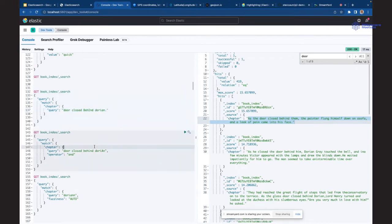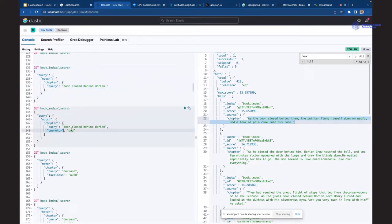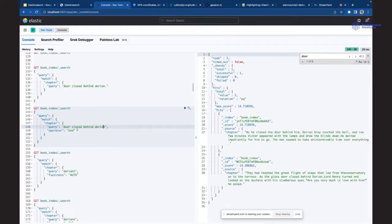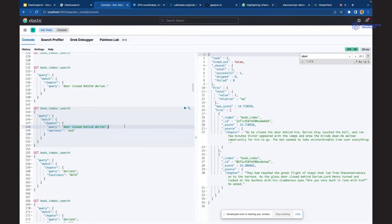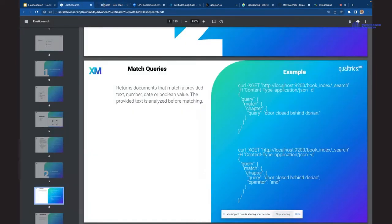Po defaultu match query koristi OR operator. Ako kažemo da je operator AND, Elasticsearch vraća samo dokumente gde se pojavljuju svi termini iz pretrage. Stavio sam jedan uppercase D da pokažem da mu to ne smeta - analiza se vrši i lowercase-uje pre pretrage. On odriadi scoring i vraća dokumente gde su svi termini prisutni.